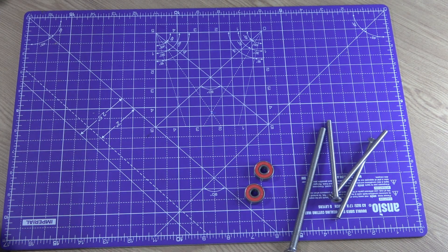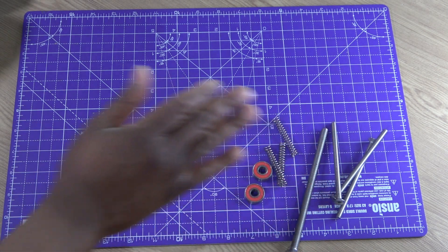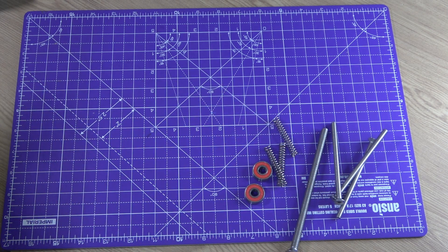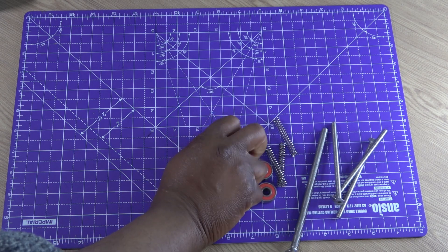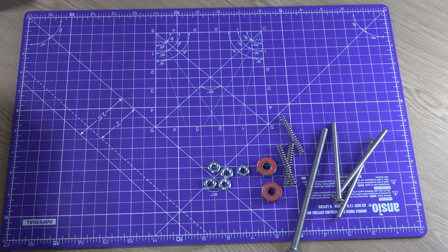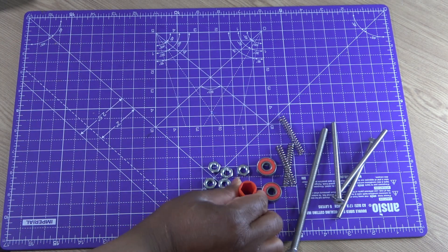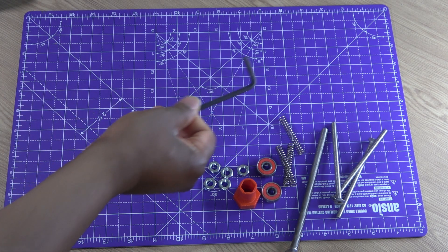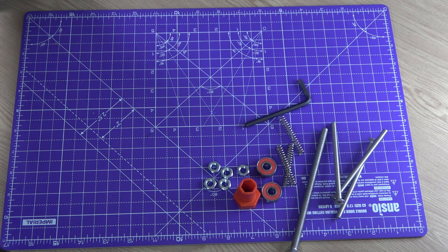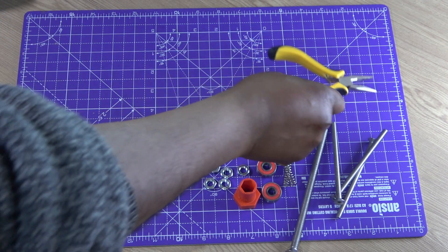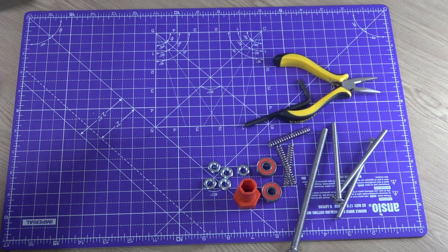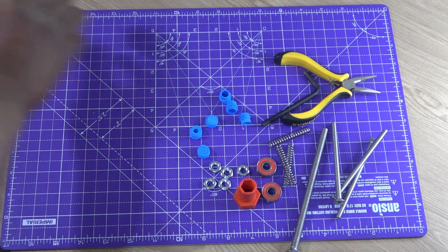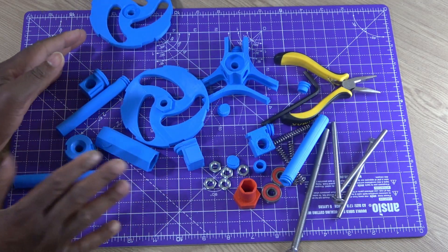8mm OD 50mm long springs, 3 pieces. M8 nuts, 5 pieces. An M8 spanner, or you can print the tool that comes with the STL files. 1 Allen key, optional. 1 plier, some 3D prints, and more 3D prints.